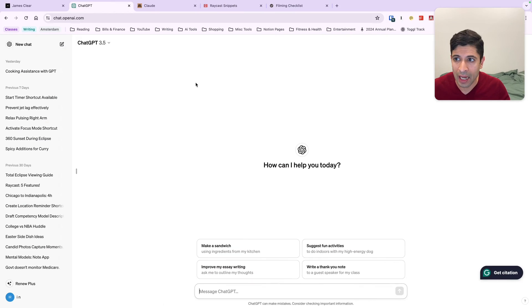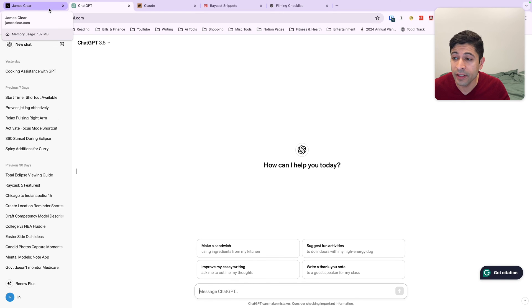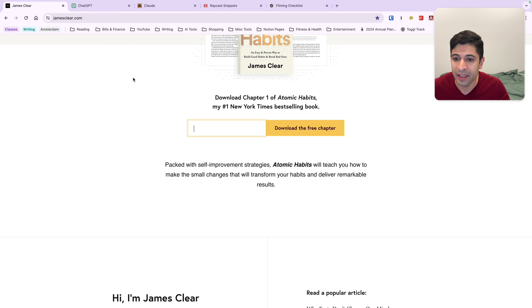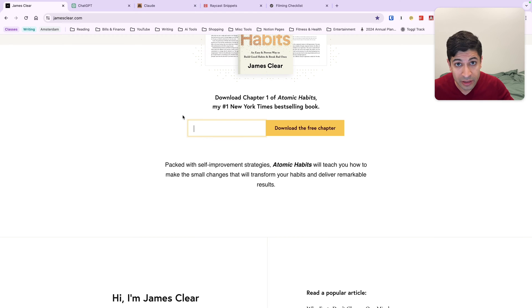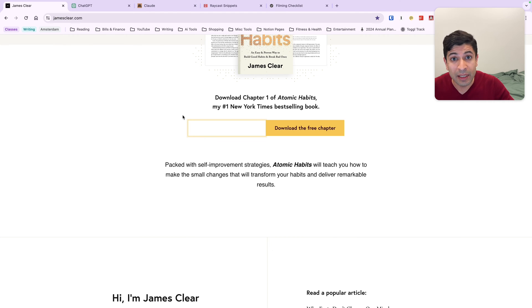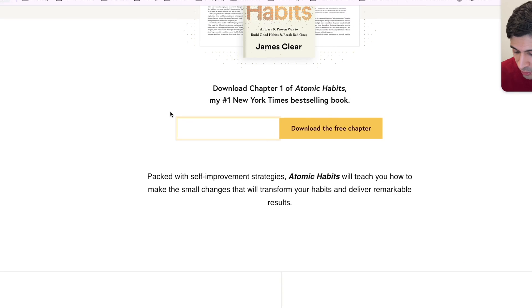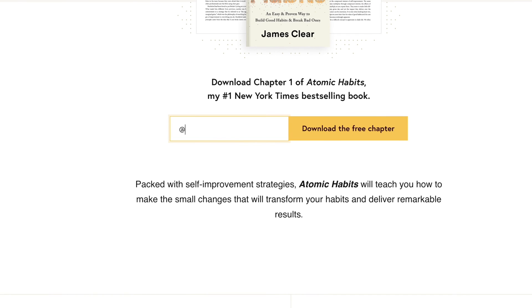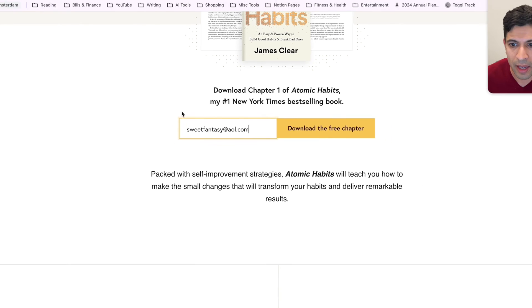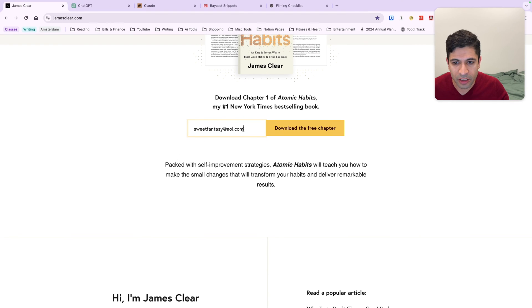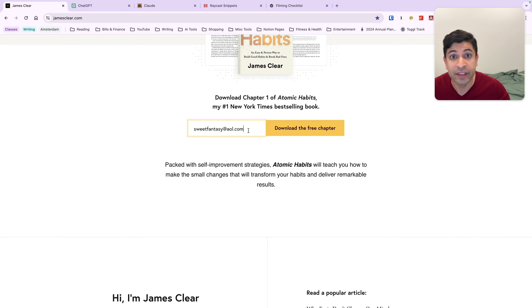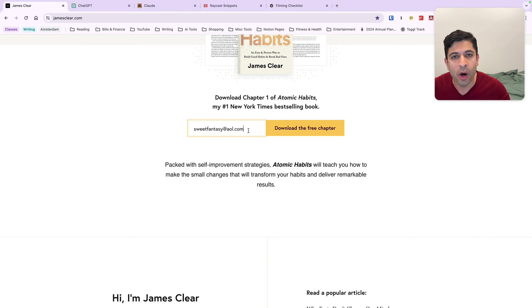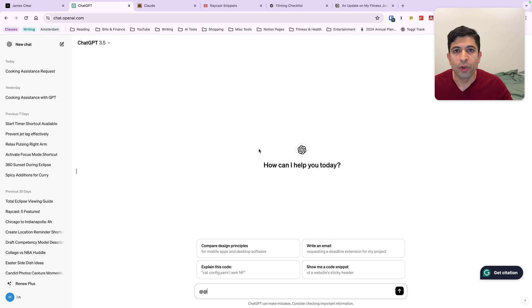One of the most common ways I use this on my iOS devices and Mac is entering email addresses. Rather than typing my email address every single time, I have a short phrase. I always use at-at and I have numbers assigned to all my different email addresses. So I do at-at and I do five, automatically an email address populates. Now sweet fantasy at AOL.com is not my email address, but I wanted to show you guys an example.